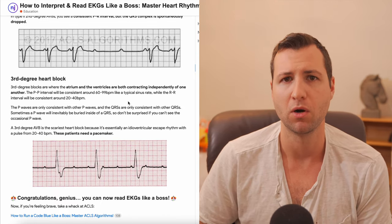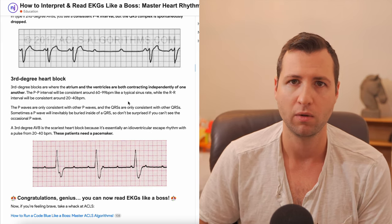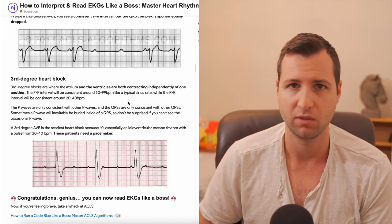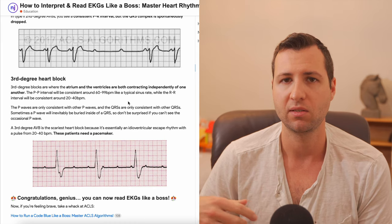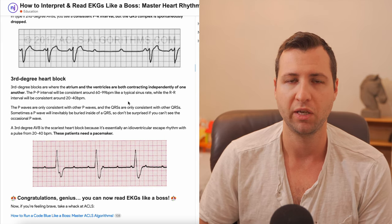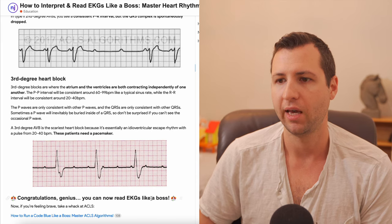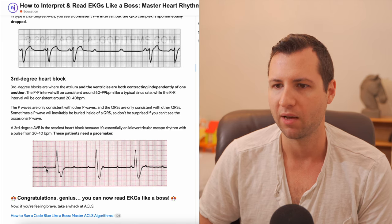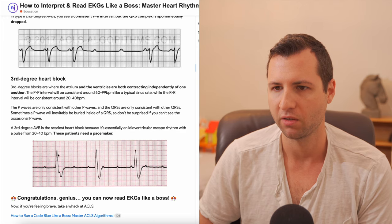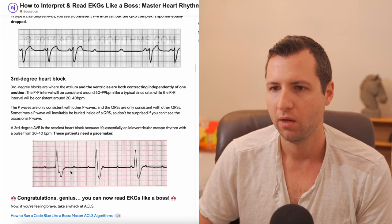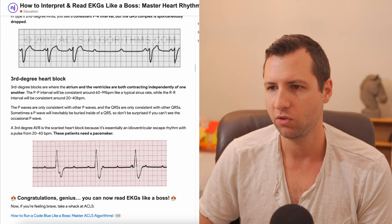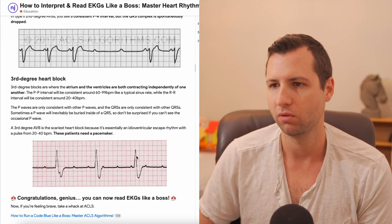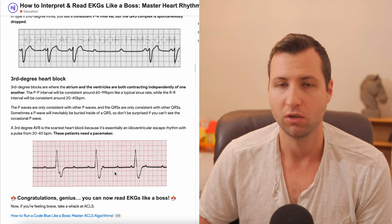Now let's talk about third degree blocks — this is the most severe type, also referred to as a total heart block or complete heart block. This is considered a medical emergency; the patient will need a pacemaker placed because their heart is completely out of sync. What you'll see is the atria and ventricles operating independently of one another — essentially a ventricular rhythm with atrial complexes that have no connection. All these P waves are firing on regular intervals, but the ventricles are firing on their own regular intervals without any atrial instigation whatsoever — basically an idioventricular rhythm all by themselves.